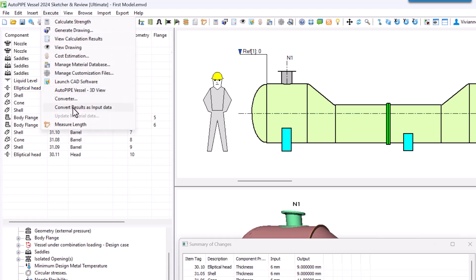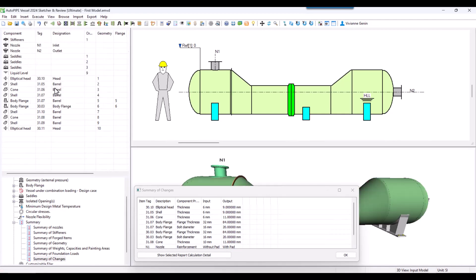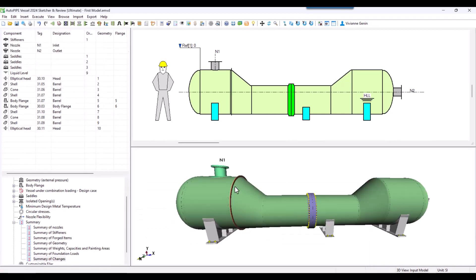This will make that all our results will appear as input from now on. So I set it. There's a stiffening ring as my input.